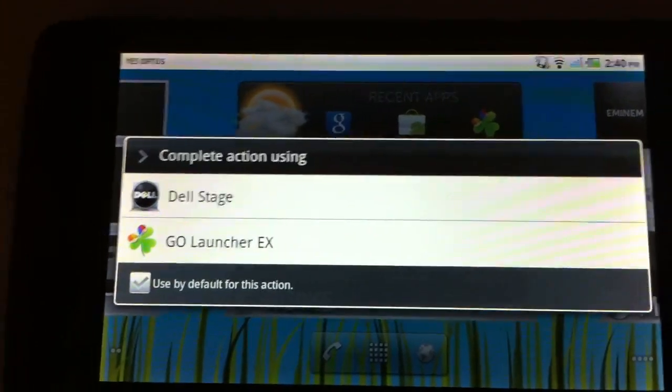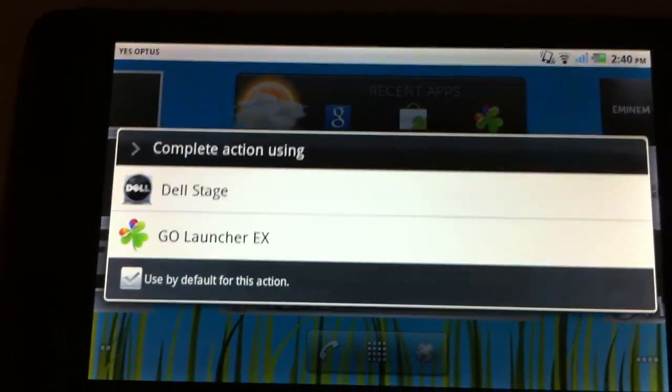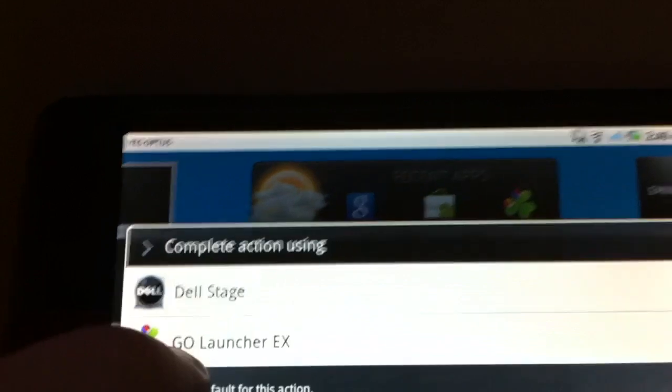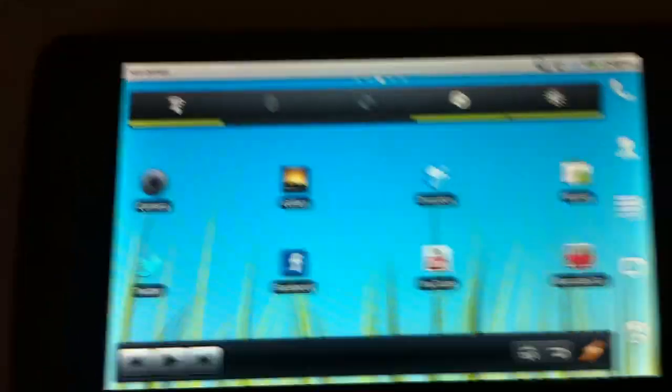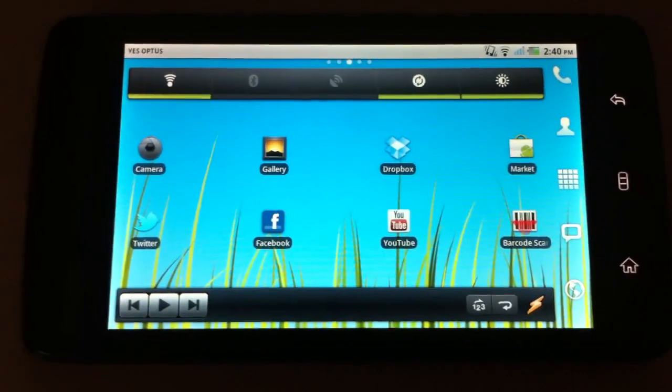So when I press the home button I have an option of which launcher I wish to use. So I will take you to GoLauncherX now.